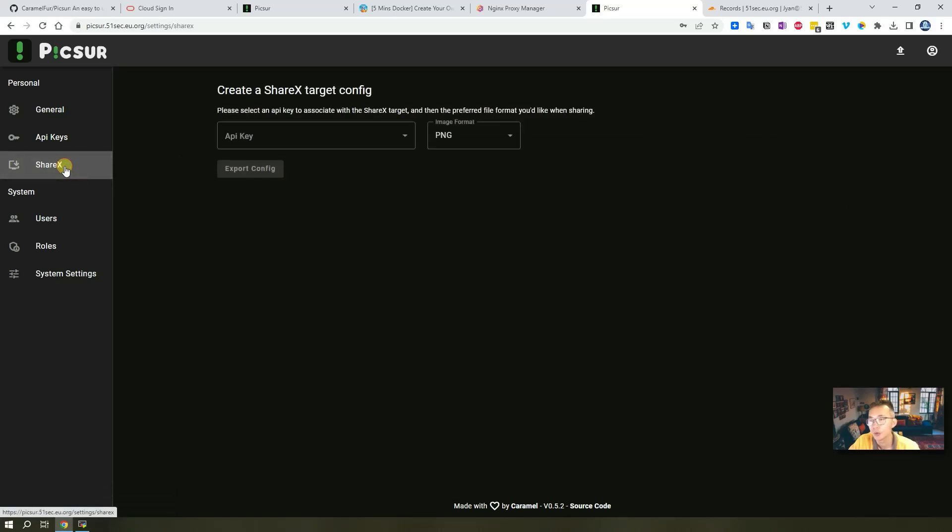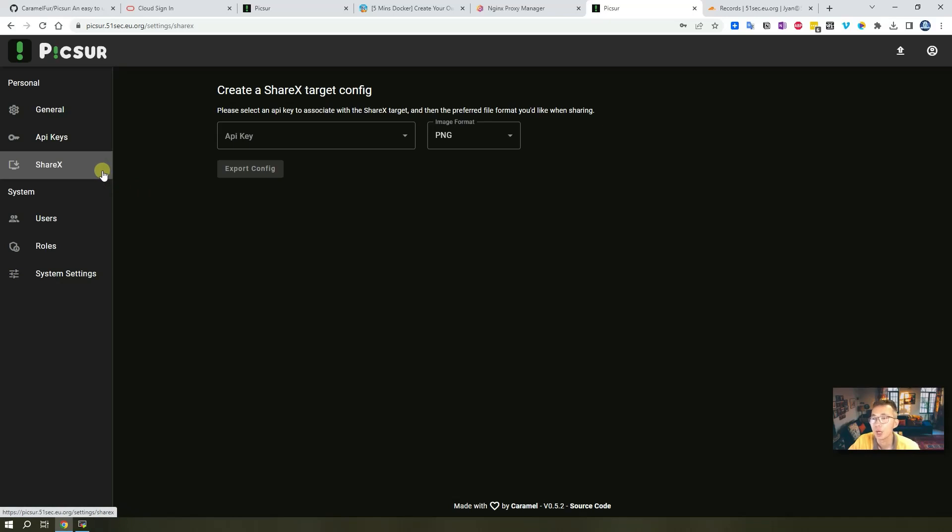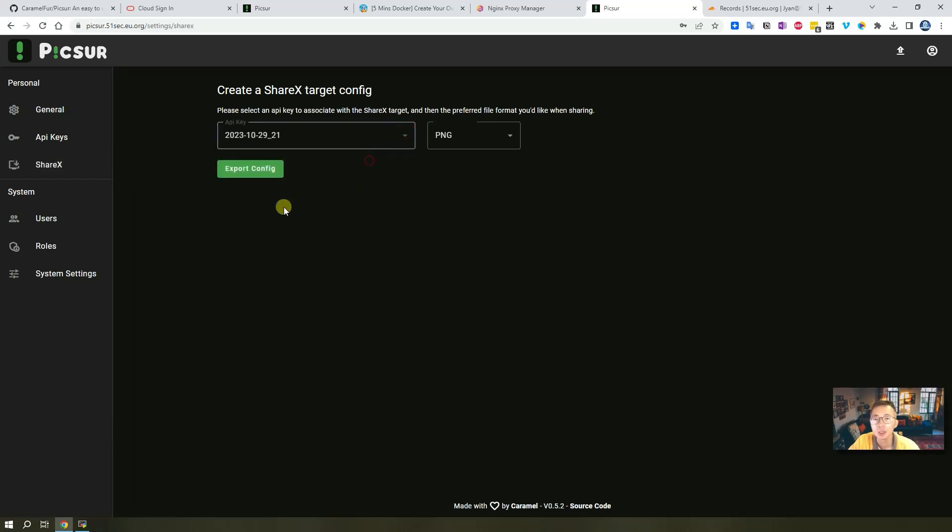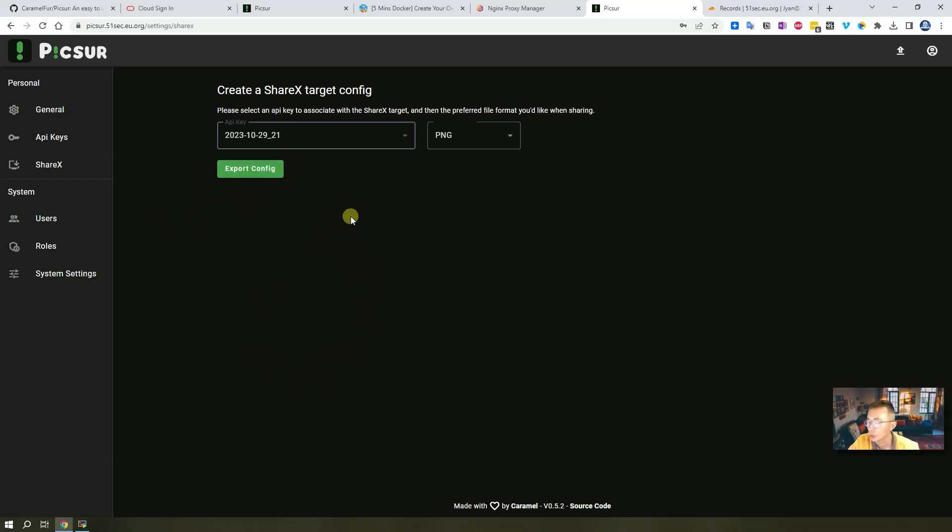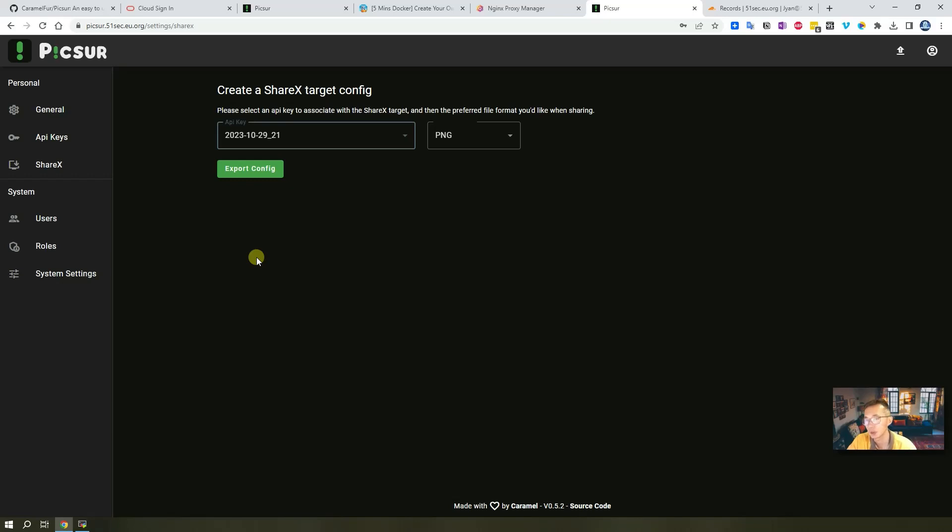I'm using ShareX so I probably will put another video to show you how to integrate API key to use ShareX. Then you can export the configuration and import into ShareX so you can directly capture a screenshot, upload the files to Picsur which you are hosting for yourself.